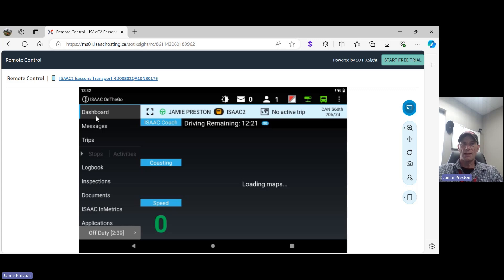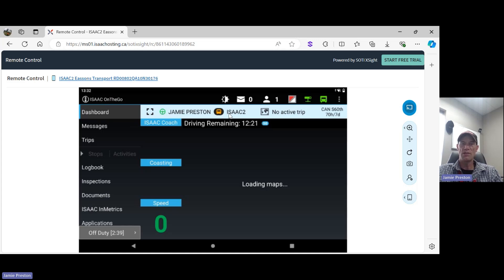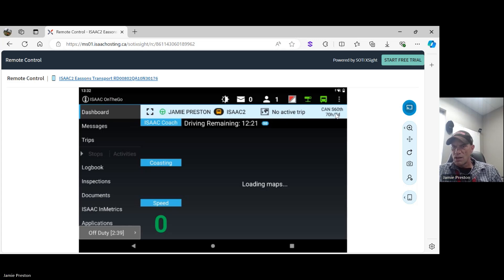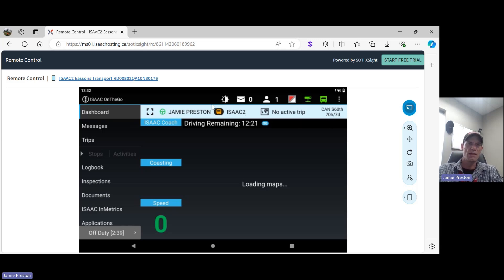Here we are back at the dashboard. On the dashboard, we can see the driver's name that's logged in - myself. We can see the unit number of your truck. In my case it's ISAAC 2 - this is a training tablet. In your truck you'll see your actual unit number. We can see that I have no active trip. We can see what rule set I'm in - I'm on 770 Canada South.